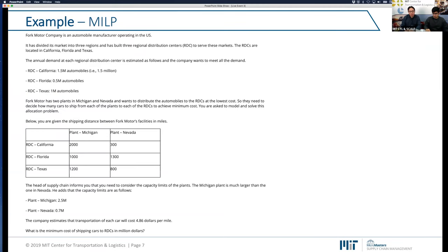Problem number three is about a company called Fork Motor Company, an automobile manufacturer that operates in the U.S. This company has three different regional distribution centers — the RDCs — located in California, Florida, and Texas. There is demand in millions of automobiles that need to be satisfied at these distribution centers. Additionally, the company has two different plants located in Michigan and Nevada. Automobiles are shipped from these plants to the regional distribution centers. The table shows information about the distance between the different plants and the RDCs, measured in miles.